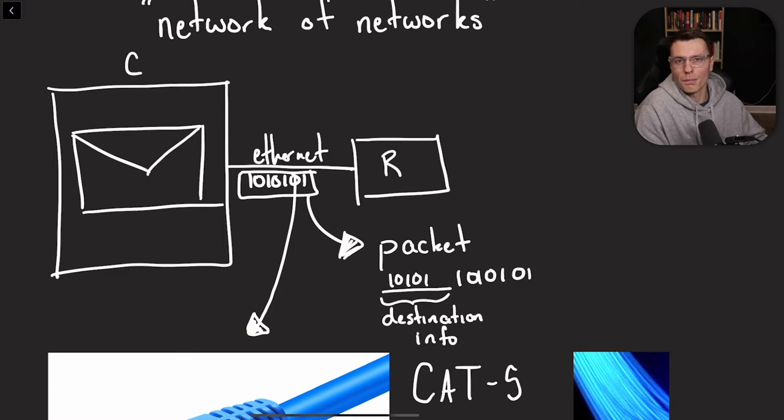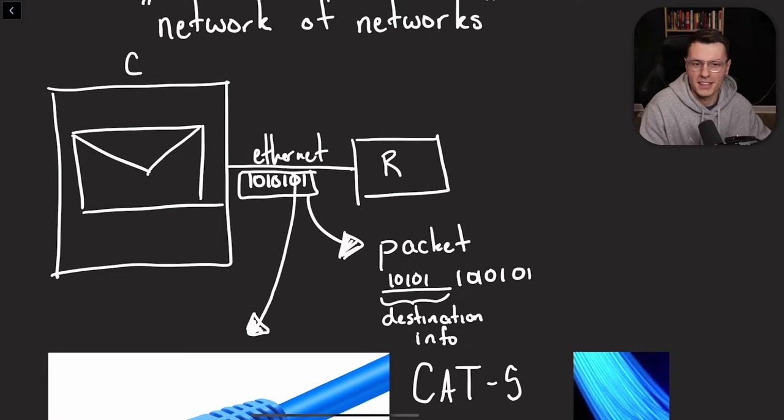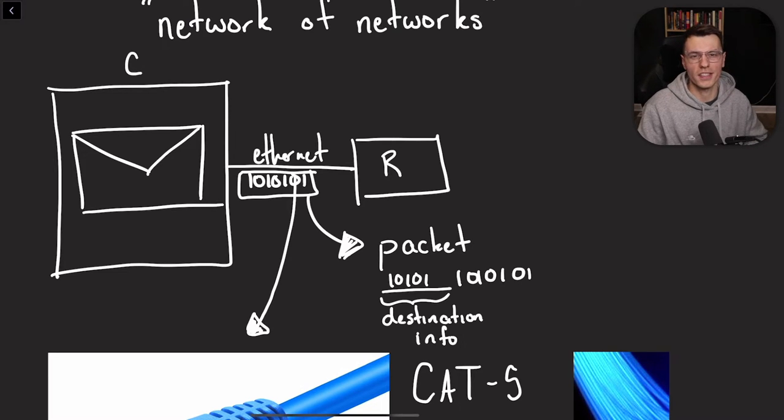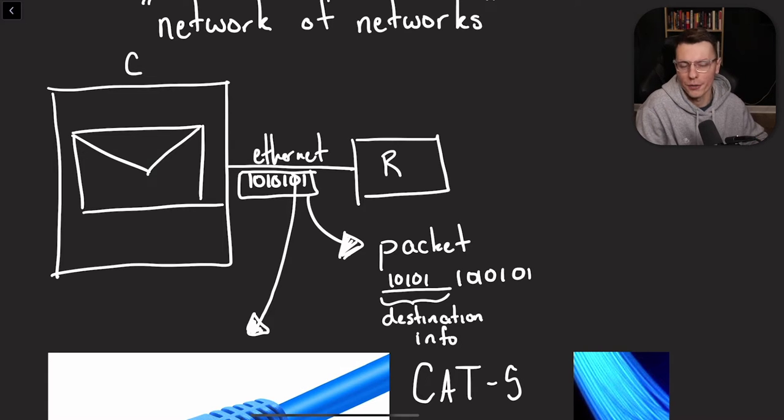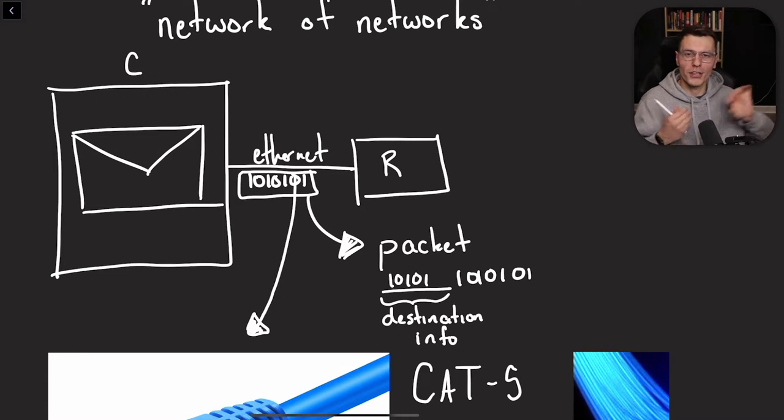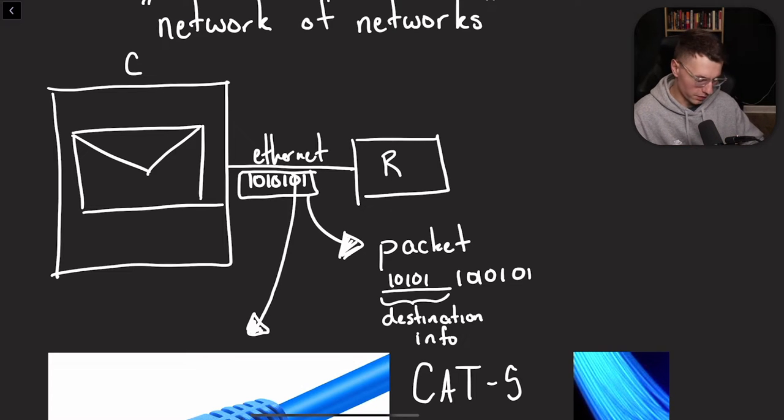And that's where this next piece comes in, the router. So we all probably have a router at home. If we're using the internet right now, we have to have a router pretty much. And a router, just like it sounds, routes those packets to where they need to go.